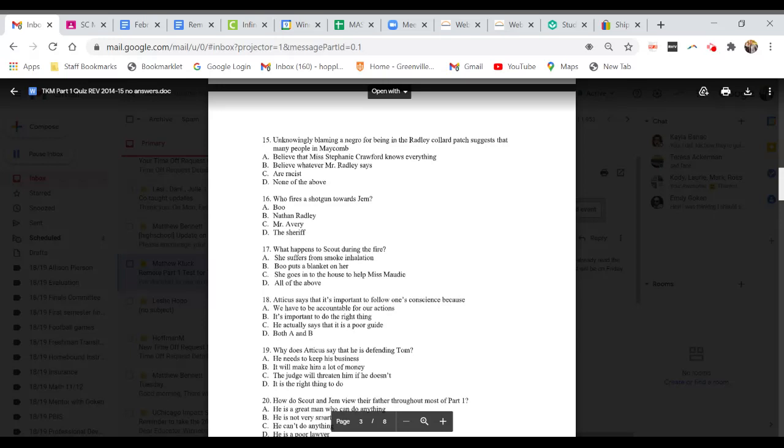Question 18. Atticus says that it's important to follow one's conscience because: A. We have to be accountable for our actions. B. It's important to do the right thing. C. He actually says that it is a poor guy. Or D. Both A and B.